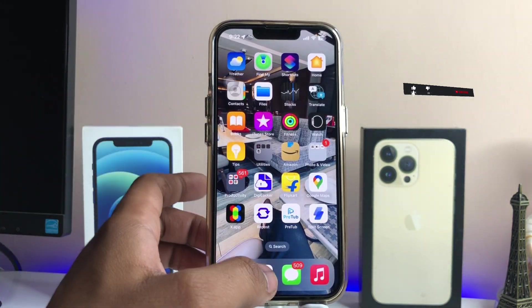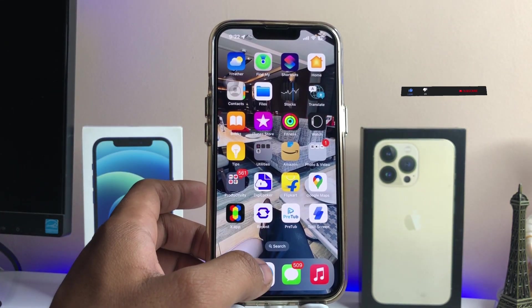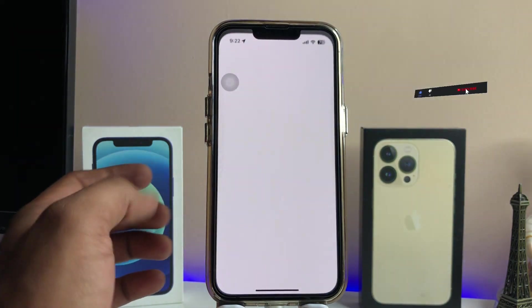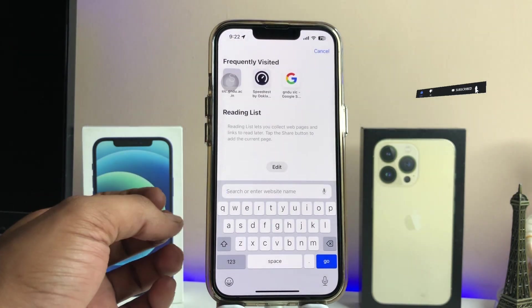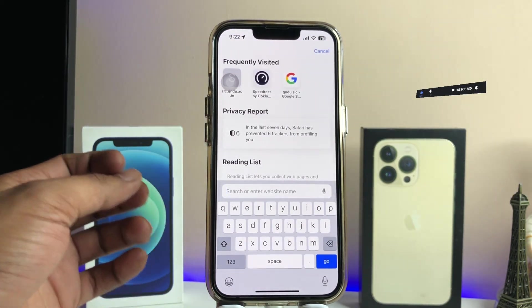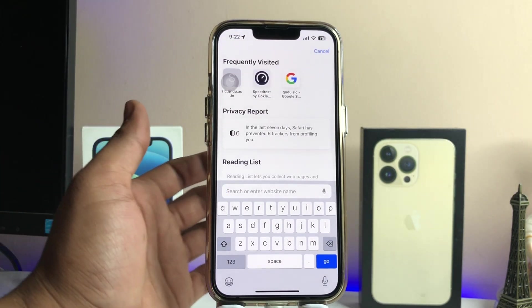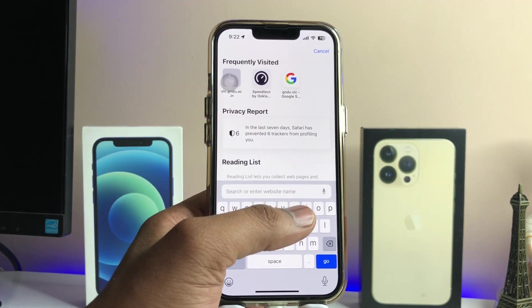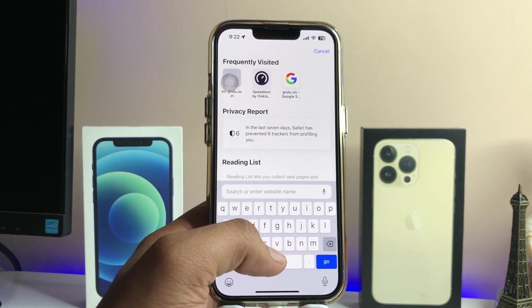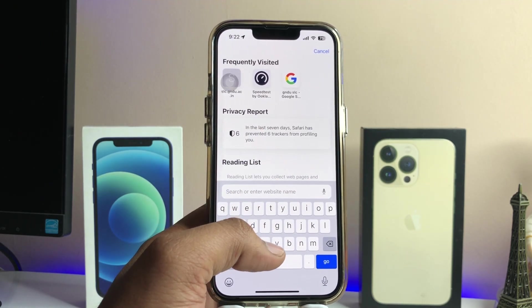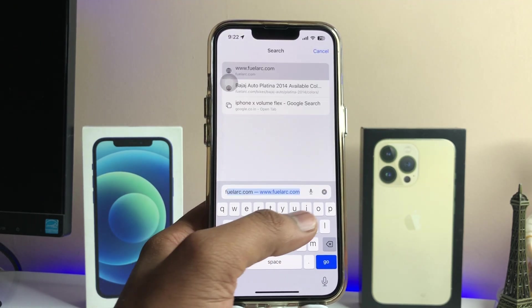In order to change the font, we just need to jump to the Safari browser. You can choose any browser you want to open.